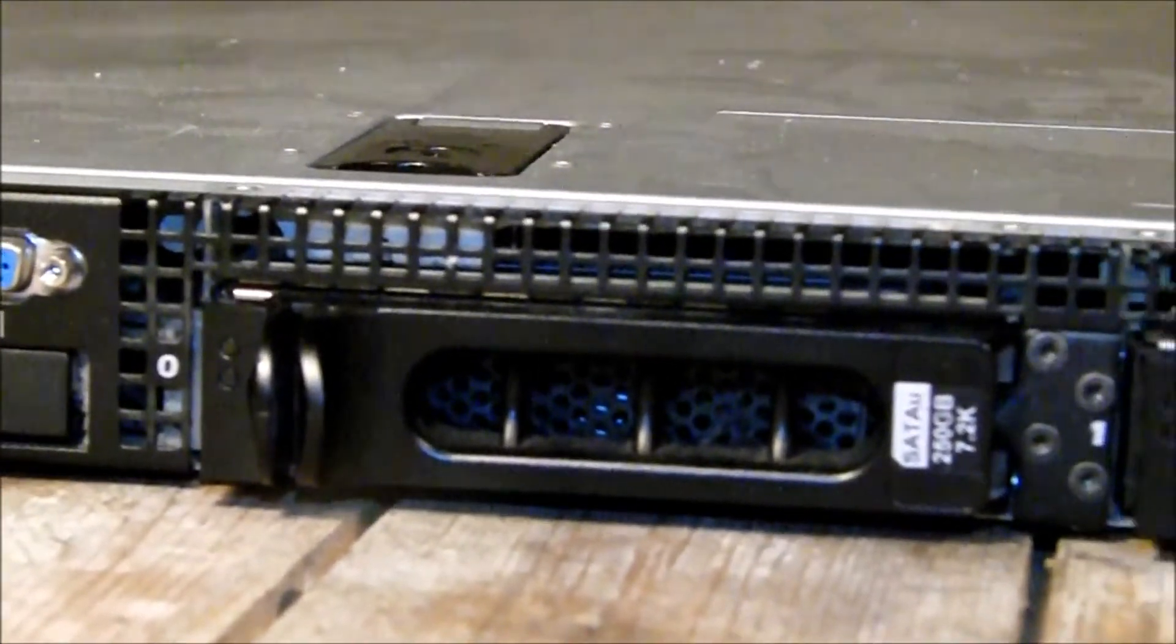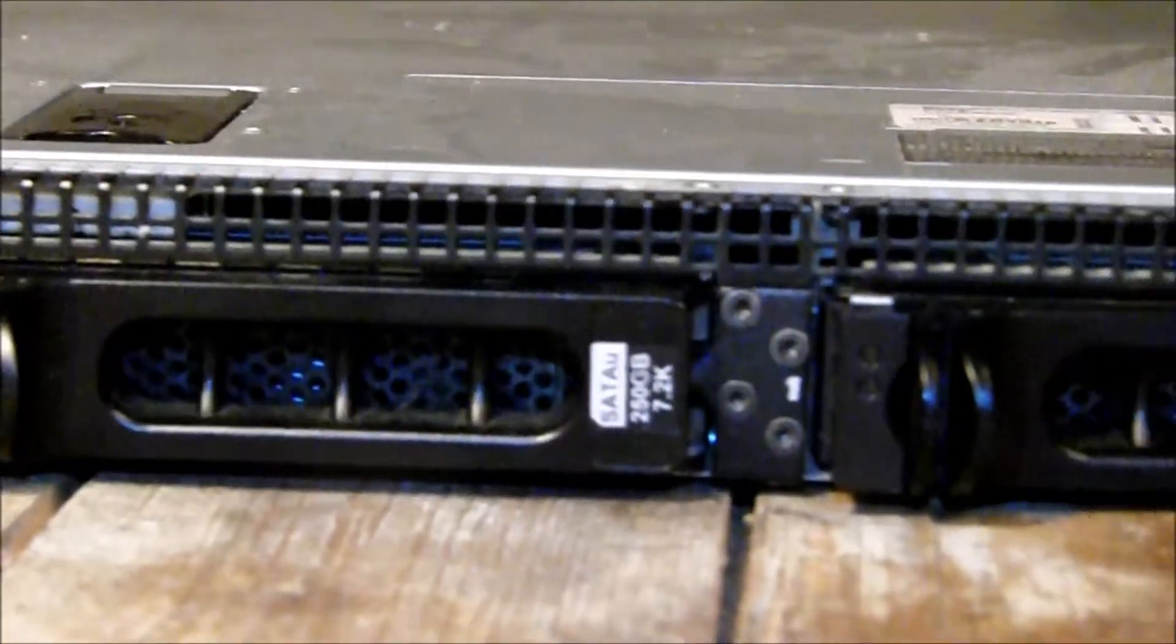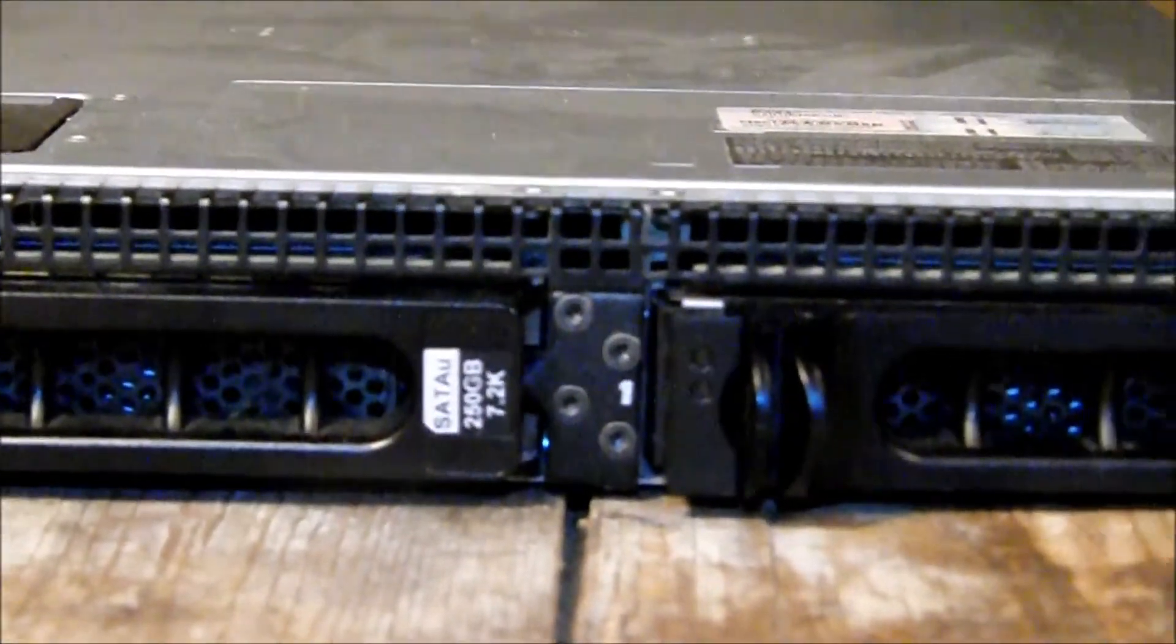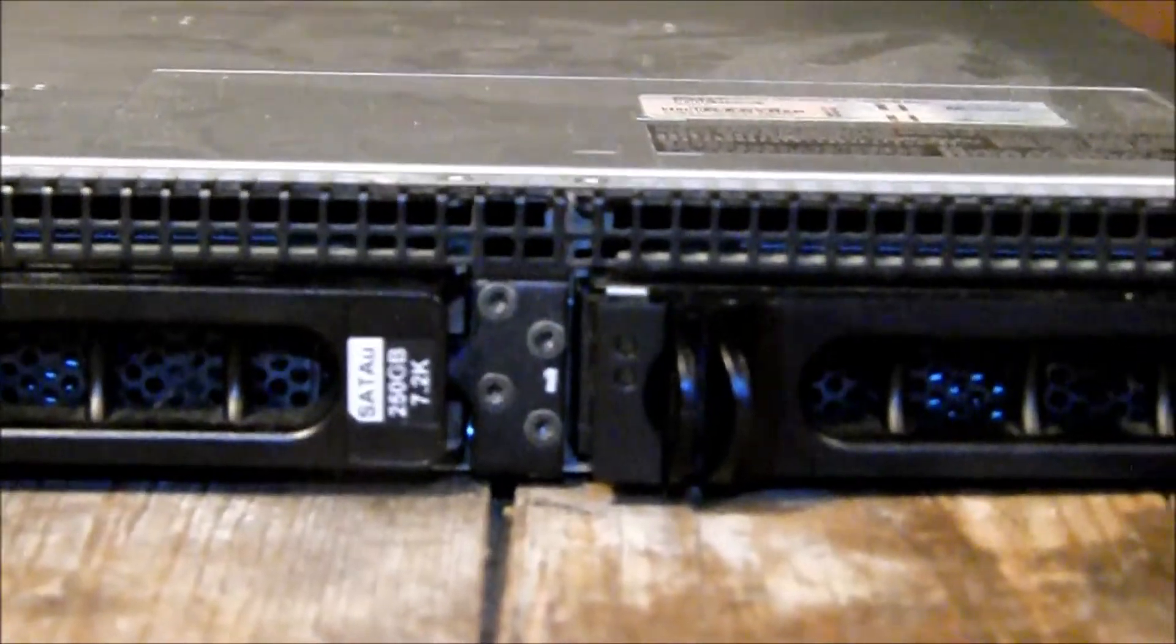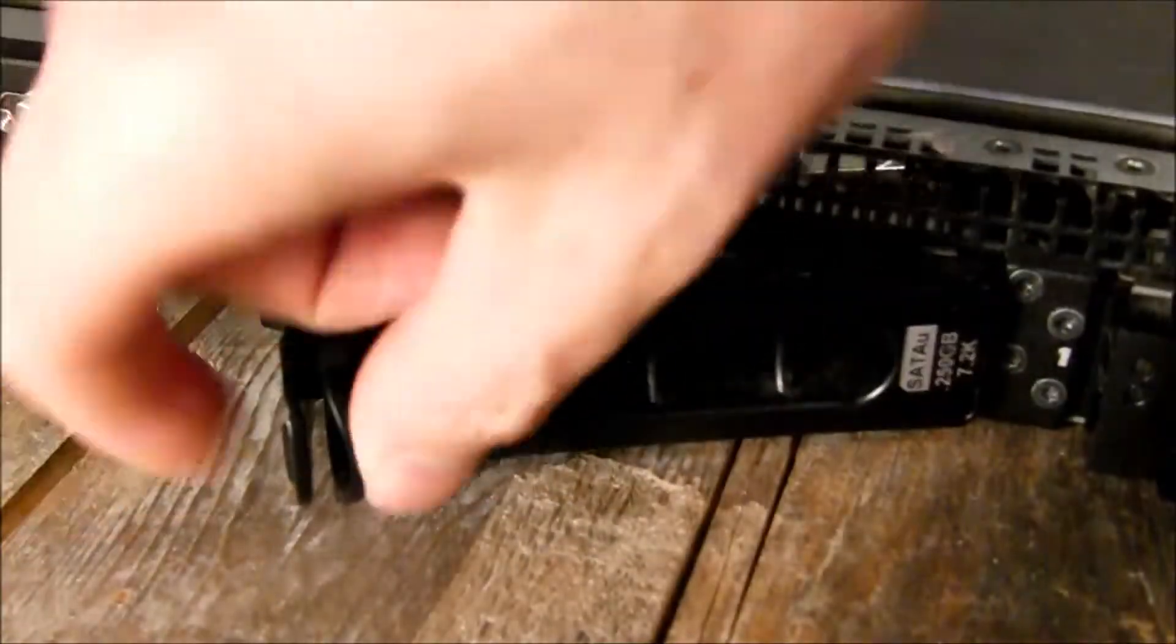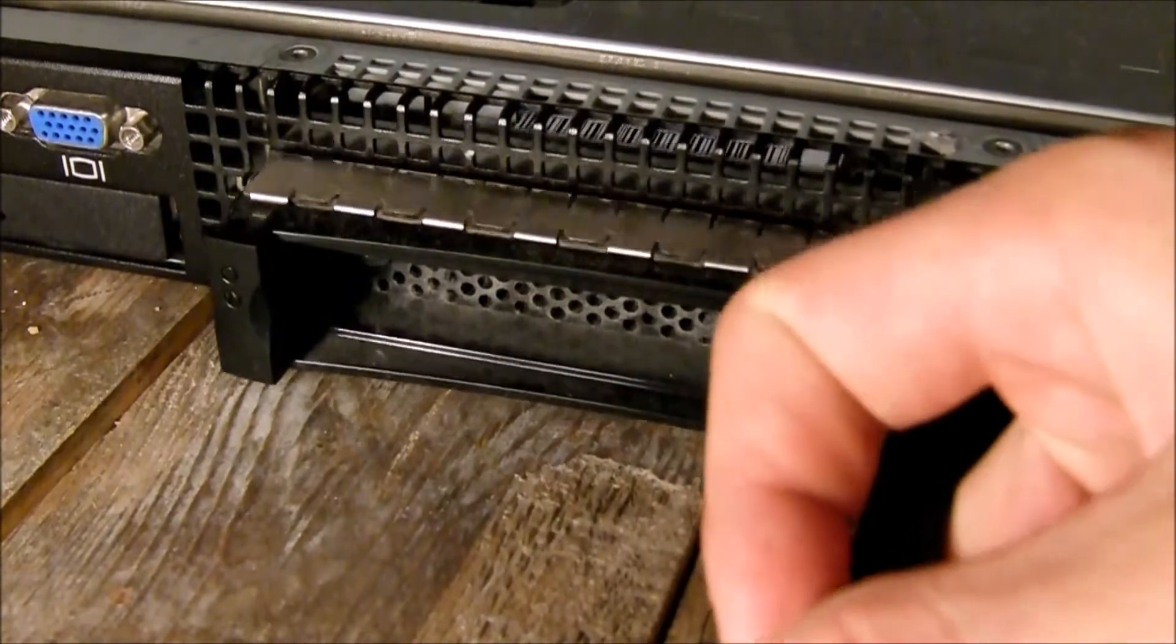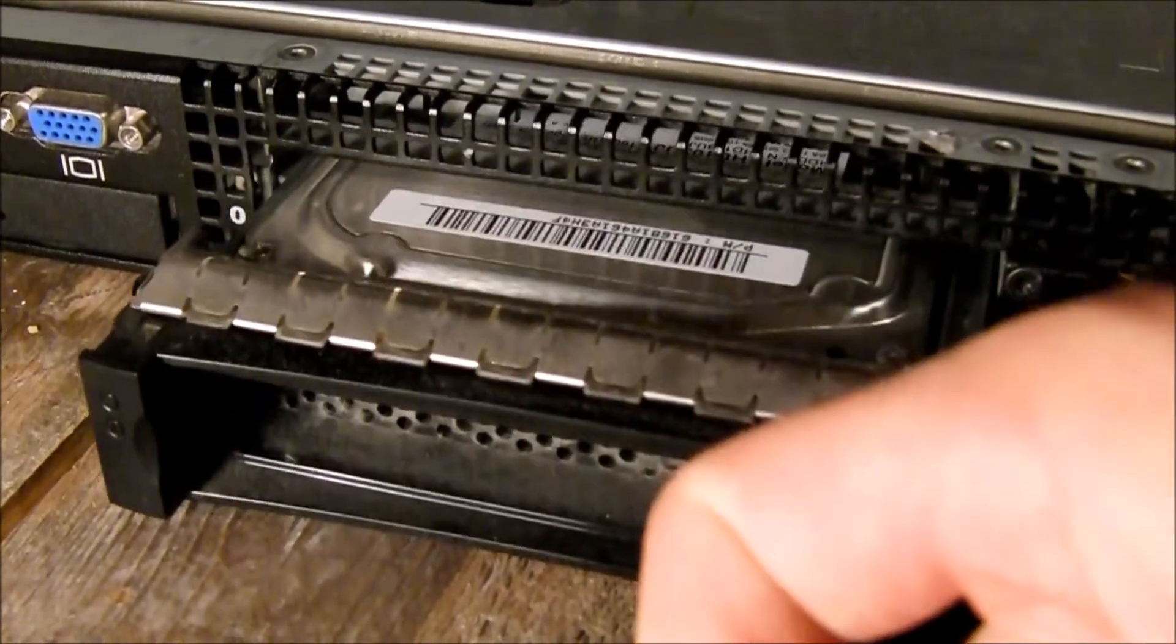It features 1U height, as you can see, and two drives of 1TB each. This is how they come out, easily.